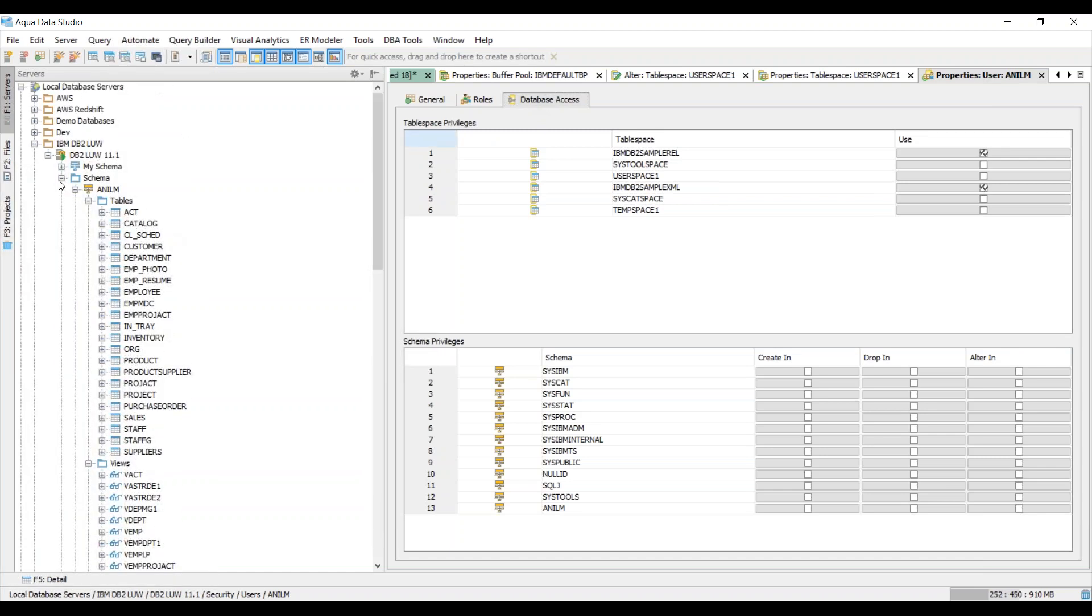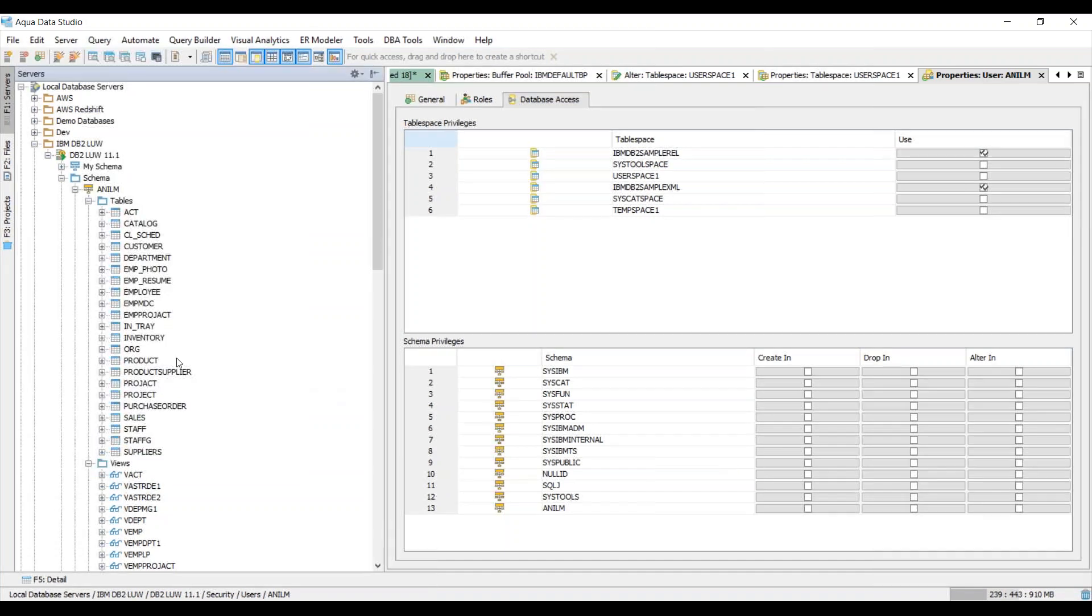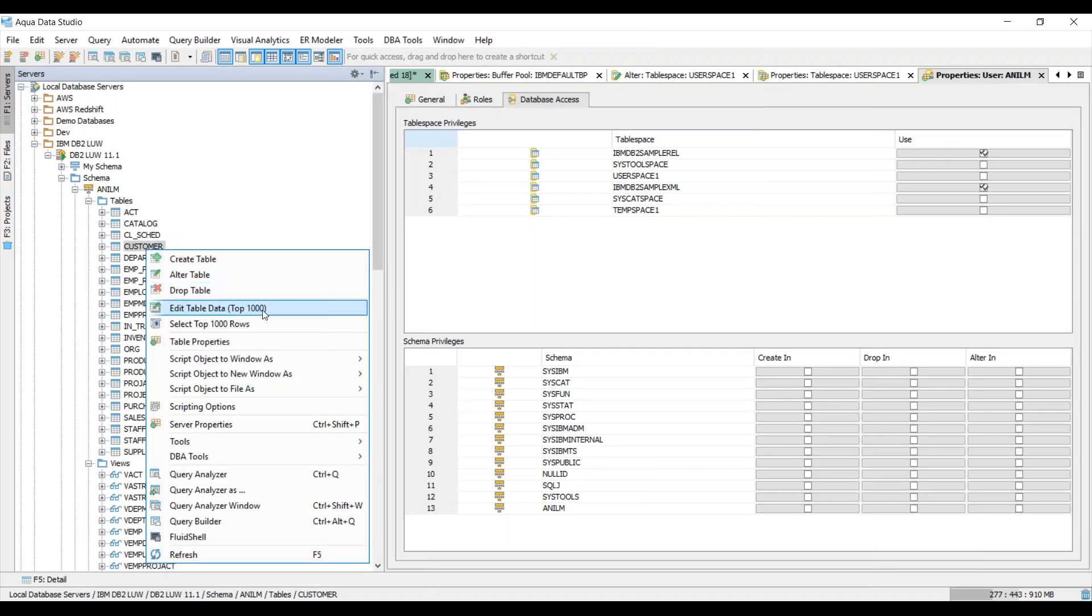So now that we've covered this let's go ahead and see how easy it is to execute queries within Aqua Data Studio. You can do one of two things, you can either go to the query main query menu and then from there you can just look at some of the options that are available or you can right click on a particular object and choose the query analyzer.